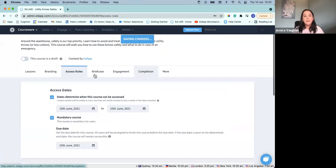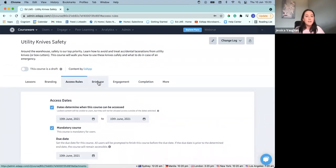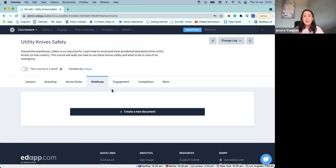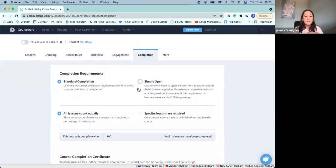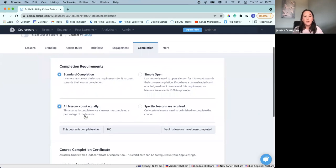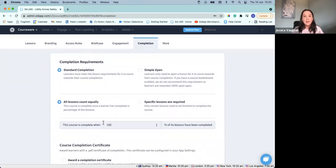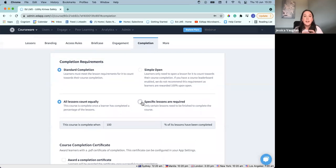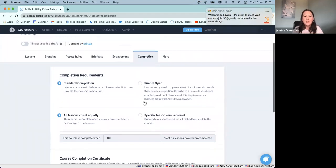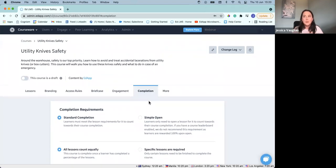So it could be that before they take this safety knife course, we need them to do a new safety hire orientation. Again, it's simply just clicking — it will move over and there we've set up the prerequisite for this course. So that's access rules. We've also got some other great tabs here such as briefcase, which Chris mentioned briefly before. Say, for example, you had some compliance documents or some takeaway documents — you can easily upload them here and have them accessible for your users. I want to highlight as well our completion tab. We can look at the different completion requirements for these courses, whether it be that these courses are complete when a certain percentage of the courses are completed.